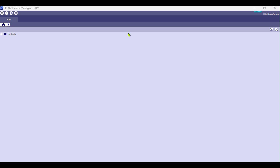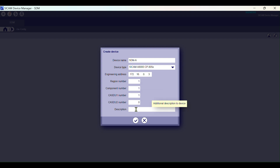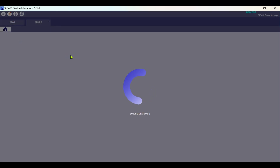Today, this is our first video on Sikkim Device Manager. Here I guide you how to do hardware I/O configuration within Sikkim Device Manager using the CP8050 device. Here we go.